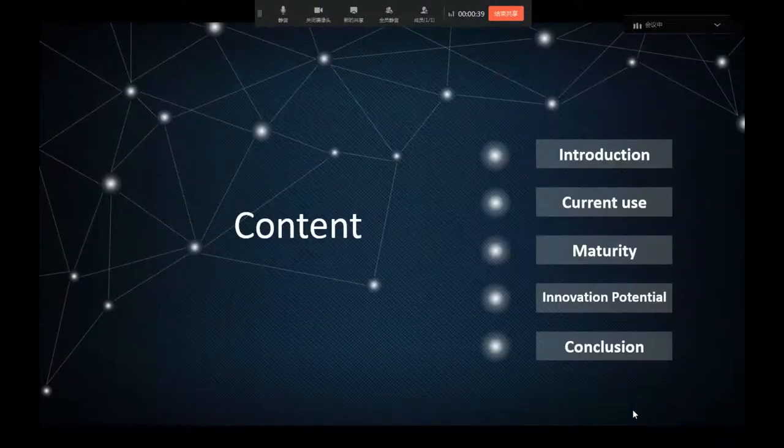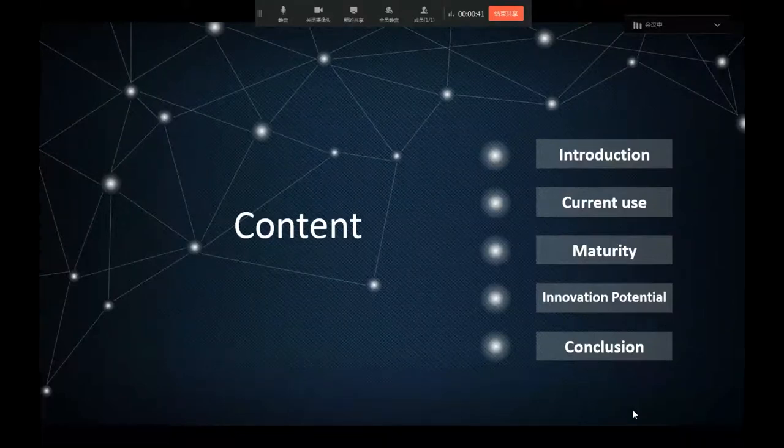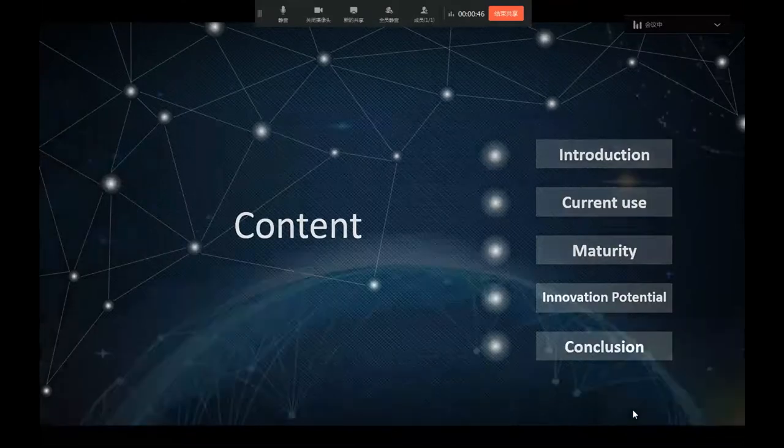This is my content, including introduction, current use, materiality, innovation potential, and I will give a conclusion.